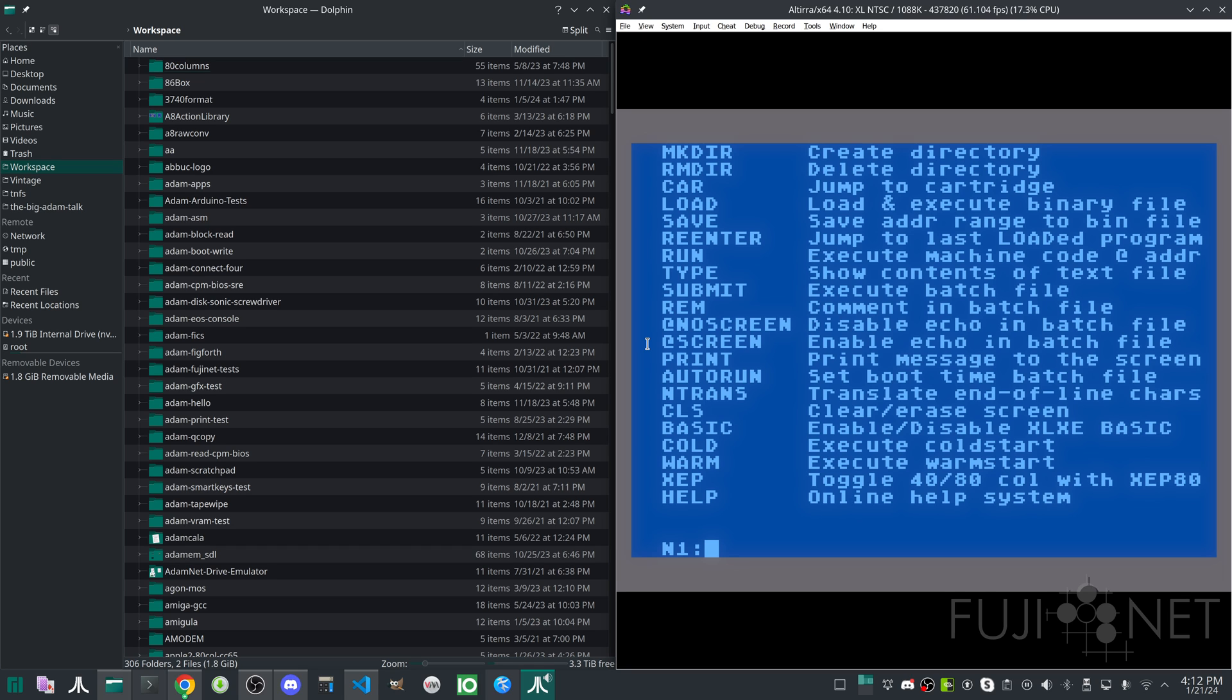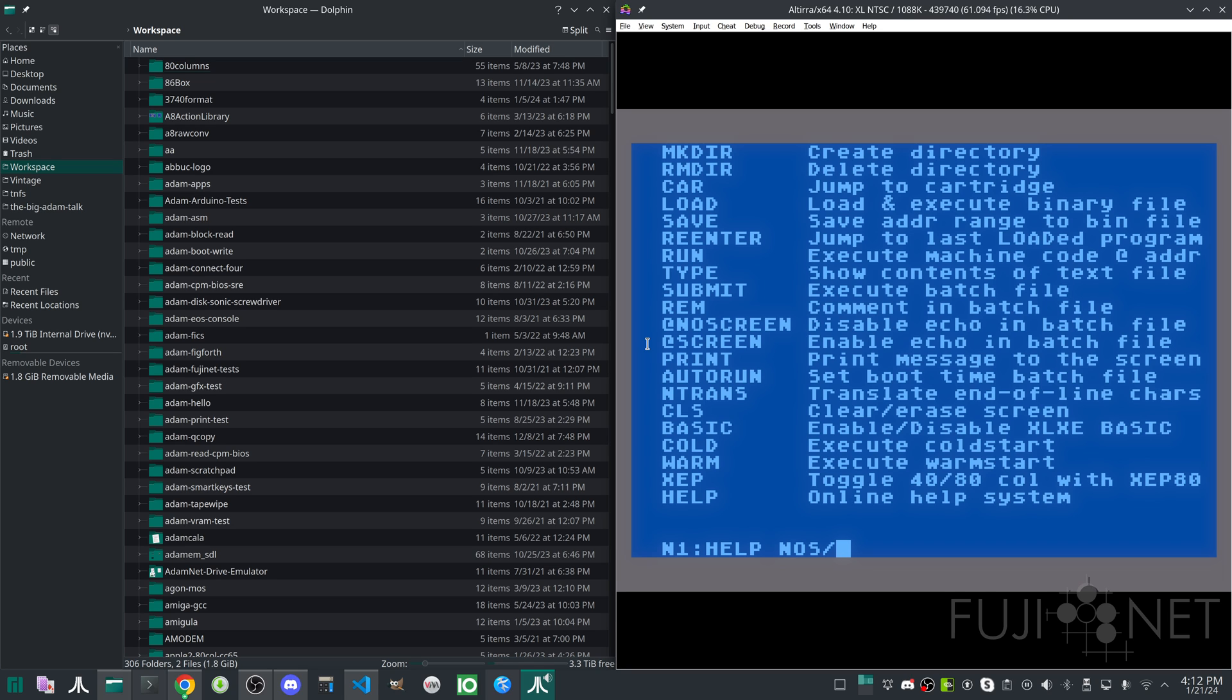And you can see these are the commands that we currently have available. Honestly, the one thing that's missing at this moment is a copy command, but we will add it in soon enough. You can see that we have all sorts of commands to do things like creating directories, making directories, jumping to cartridges, switching the basic on and off, and so on. But if we try, let's say, for example, we want to get more information on a particular topic, we can do the topic with a slash followed by the command that we want to get more information about, for example, the basic command.